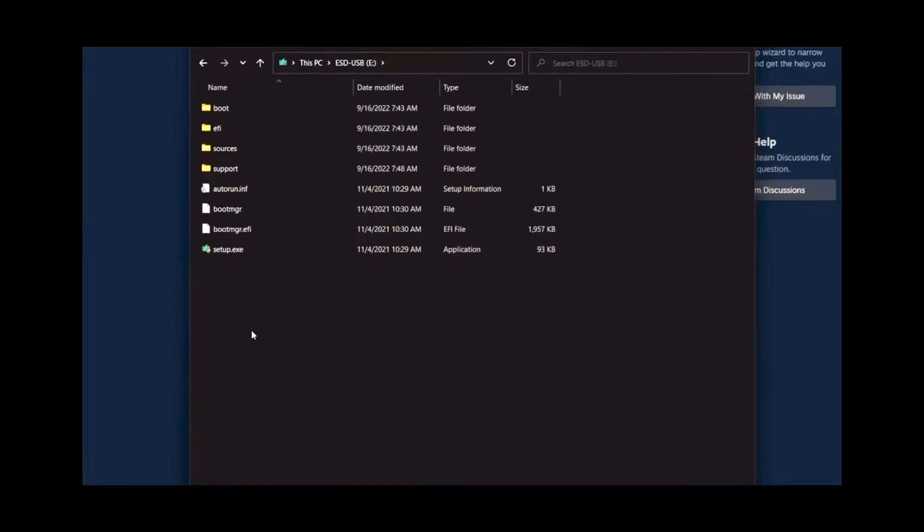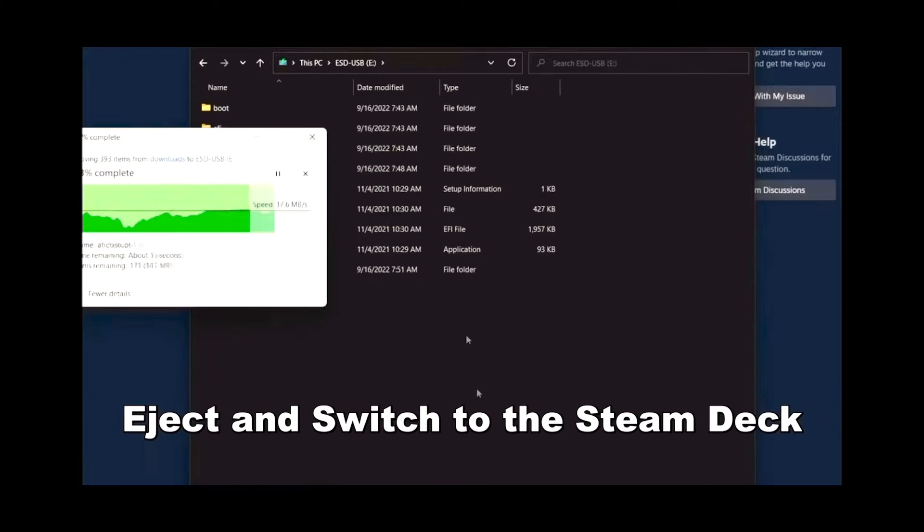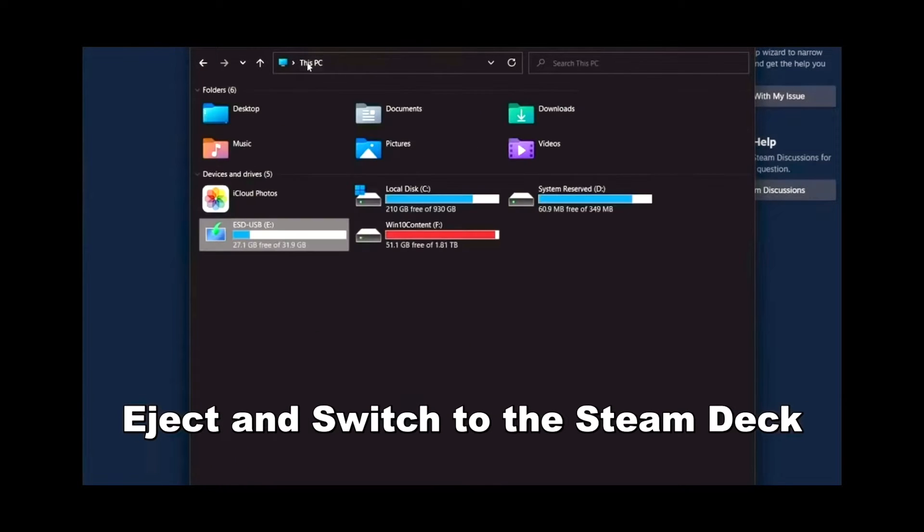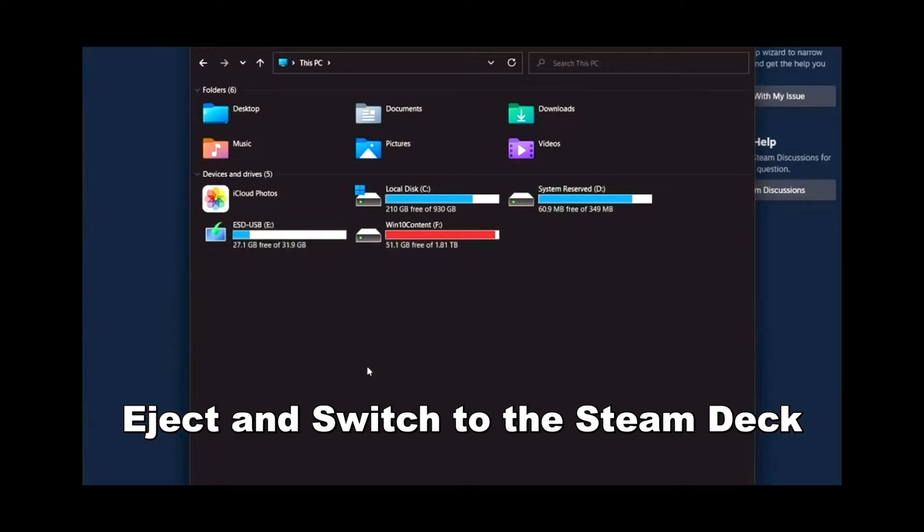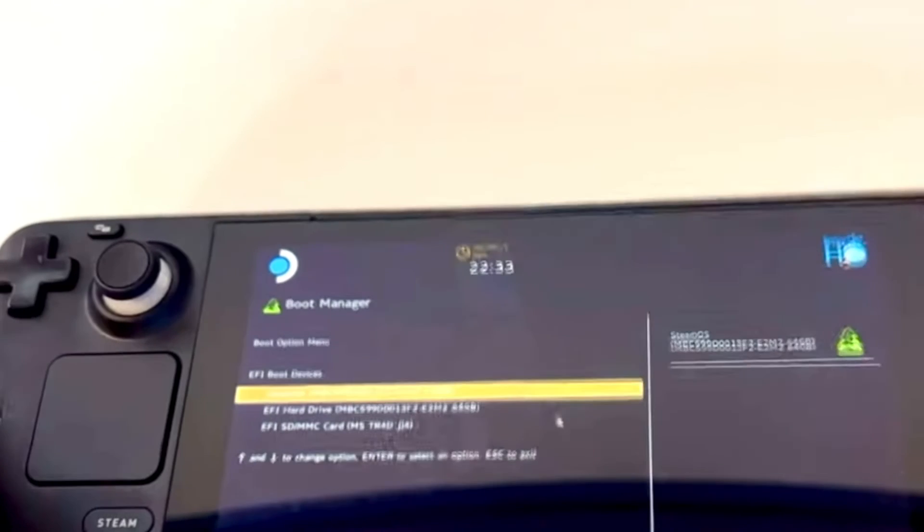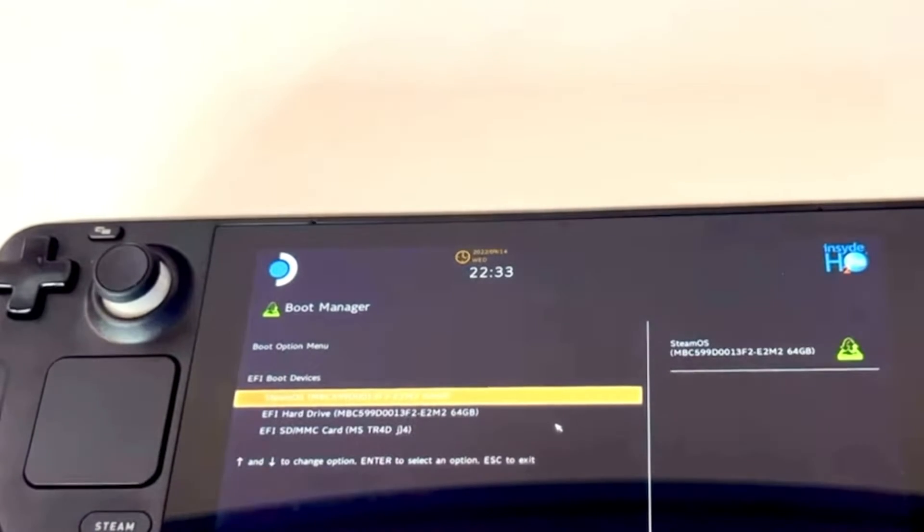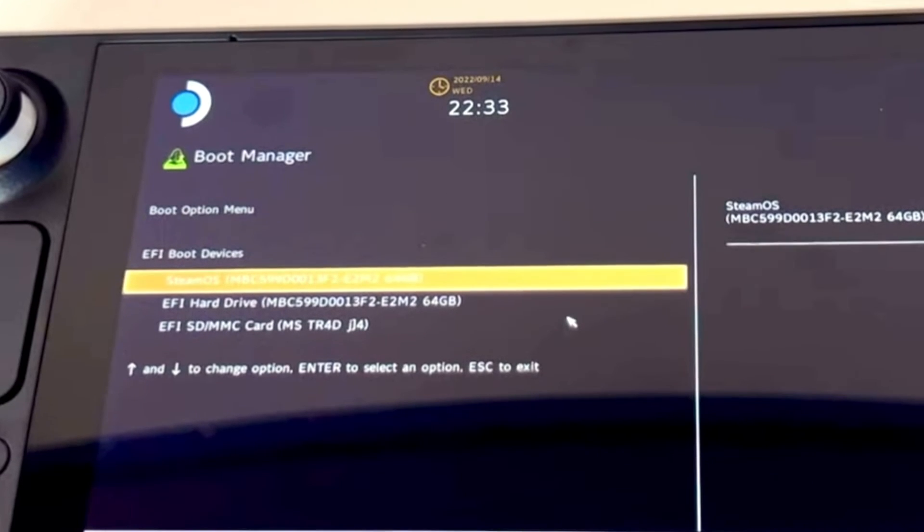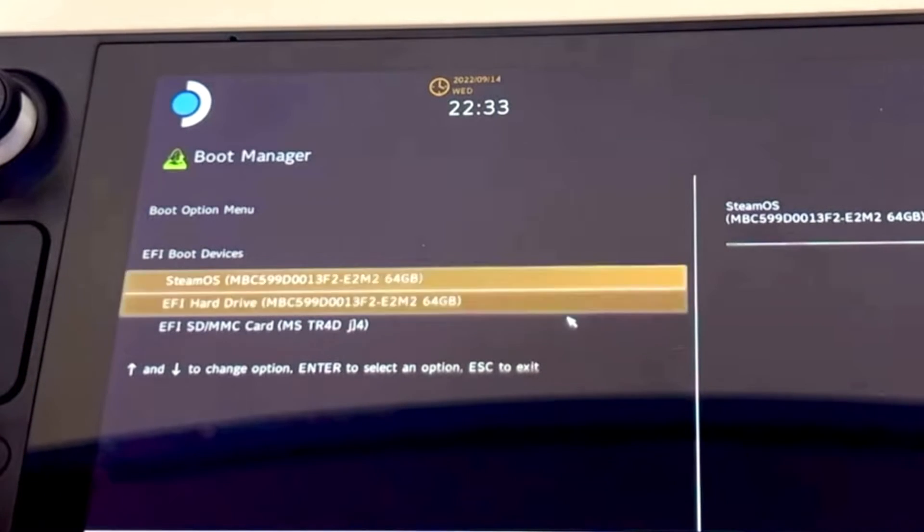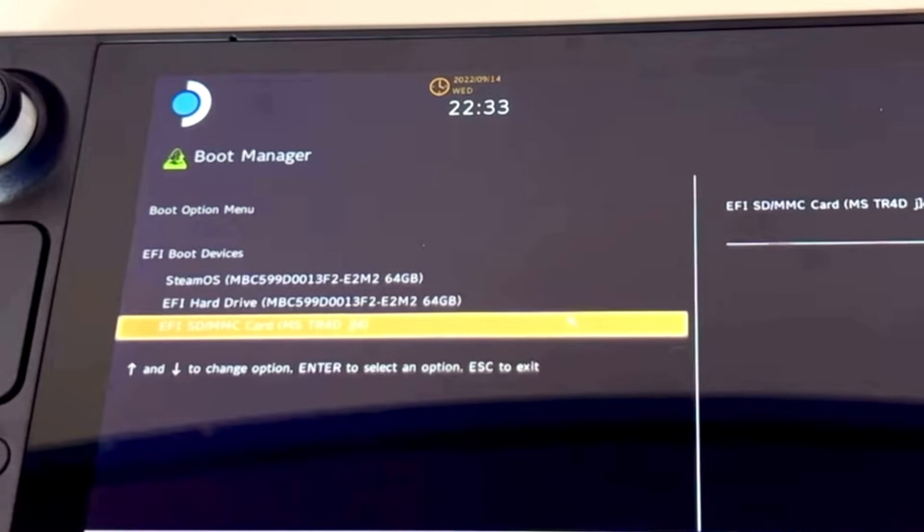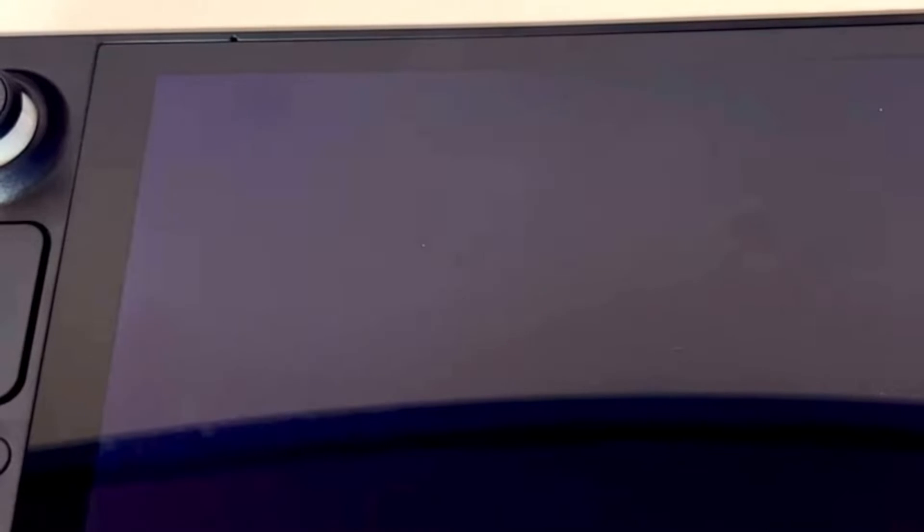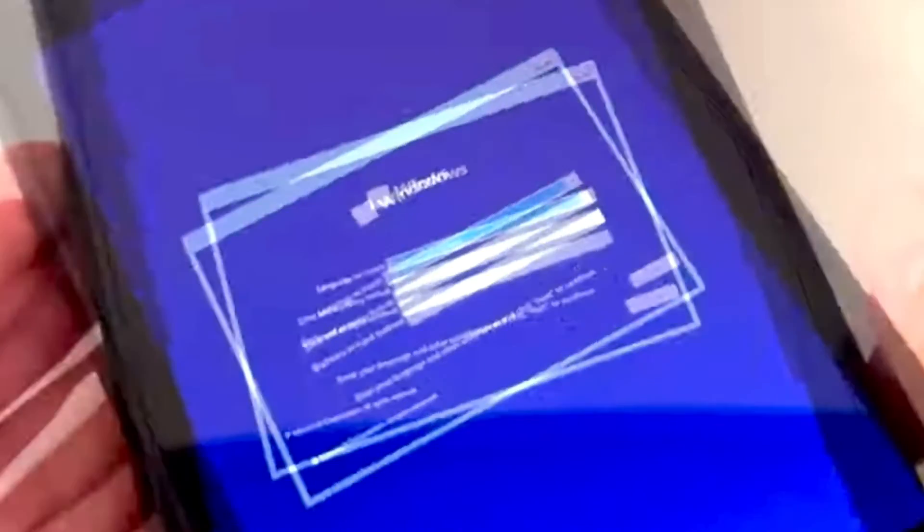And we will safely eject this. And now we're getting ready to switch over to Steam Deck. To get ready for this, we have to hold our volume button up and hit the Power button. You'll be presented with this screen. Go down to the SD that you are using or USB. Click on that one. Once that is done, you will be presented with the Windows 11 installation.